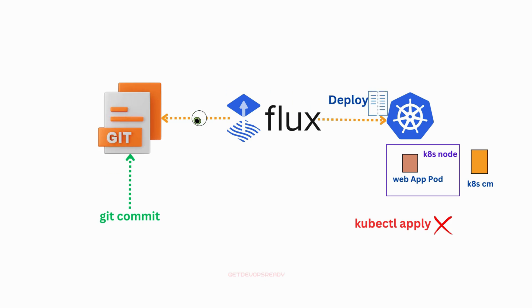If anything goes wrong, you can easily roll back to a previous version because all changes are recorded in Git.